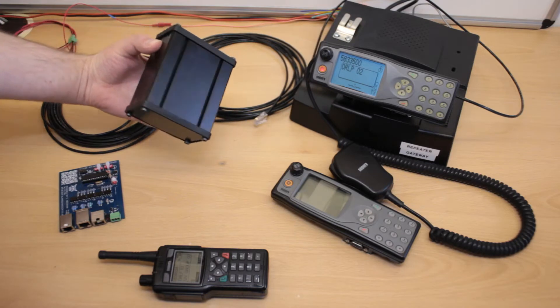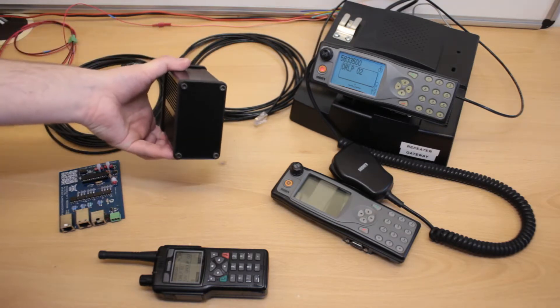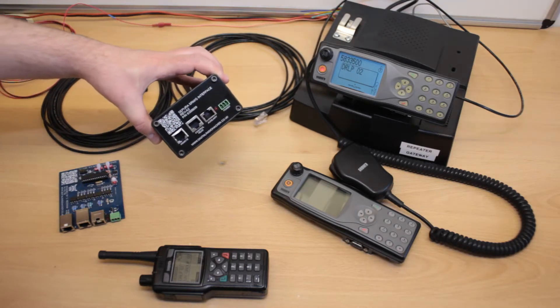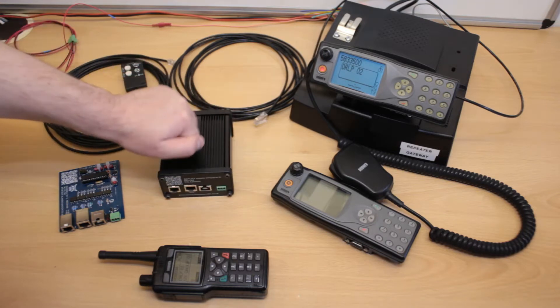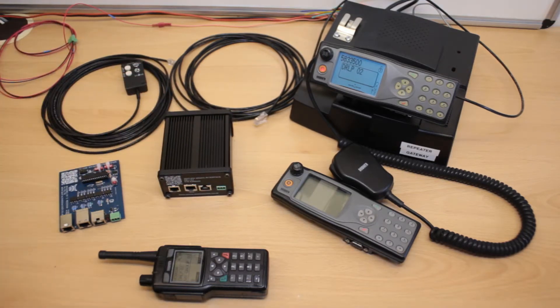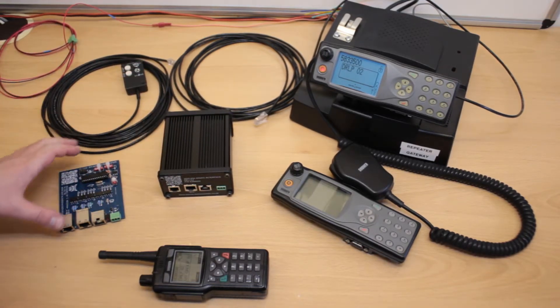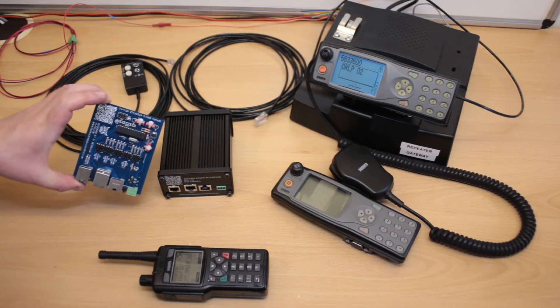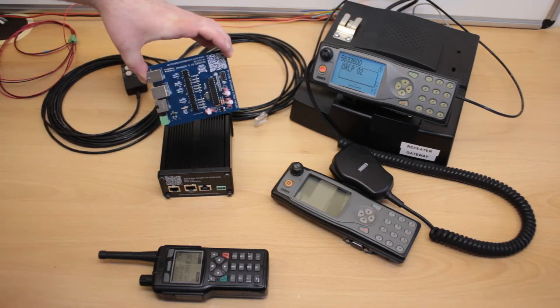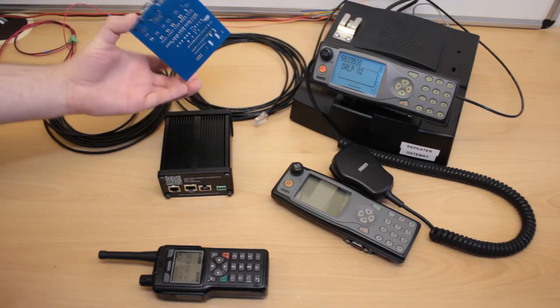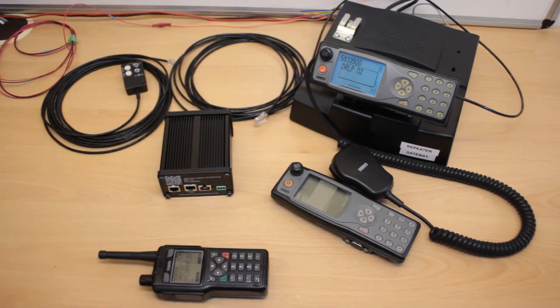So this shows the interface in its enclosure. It's a totally aluminum enclosure. This is the board which sits inside. I'll just move this out of the way for now.